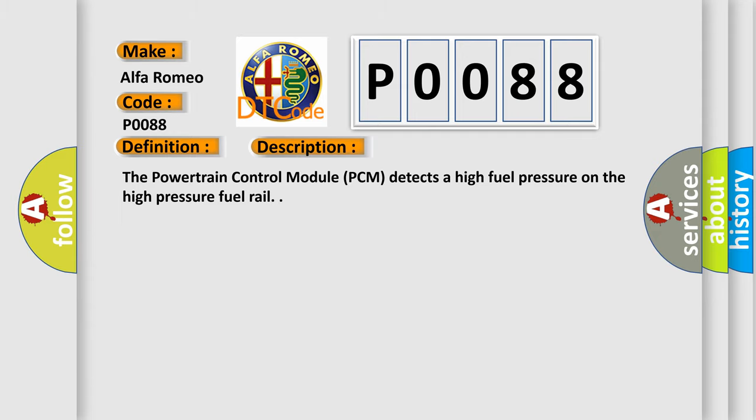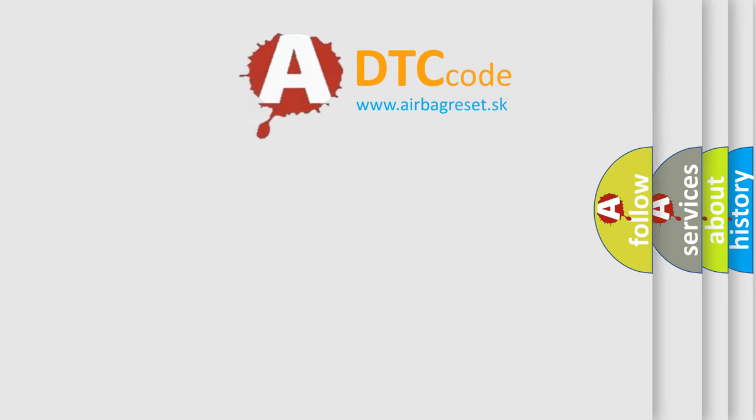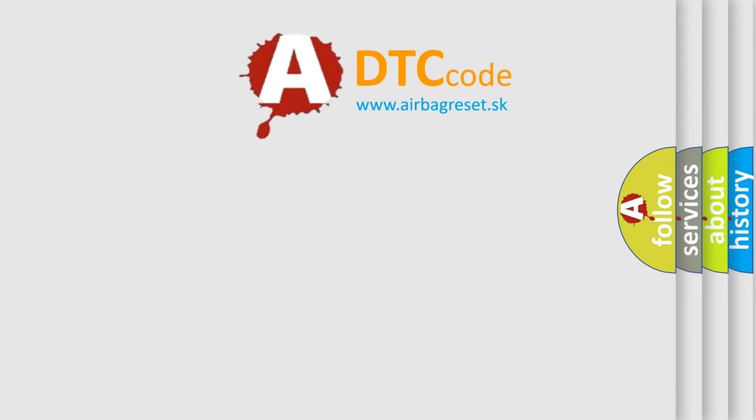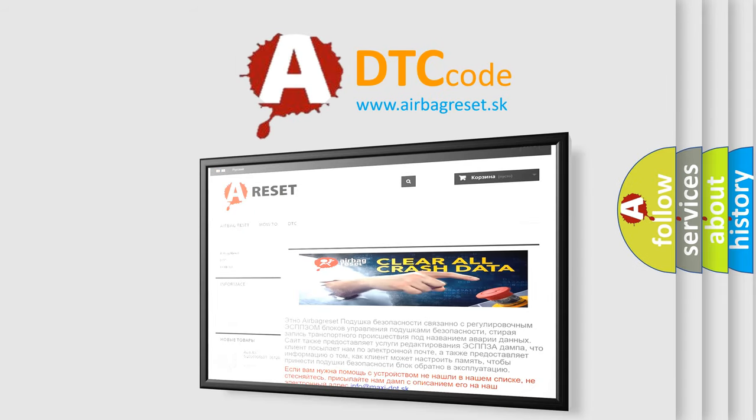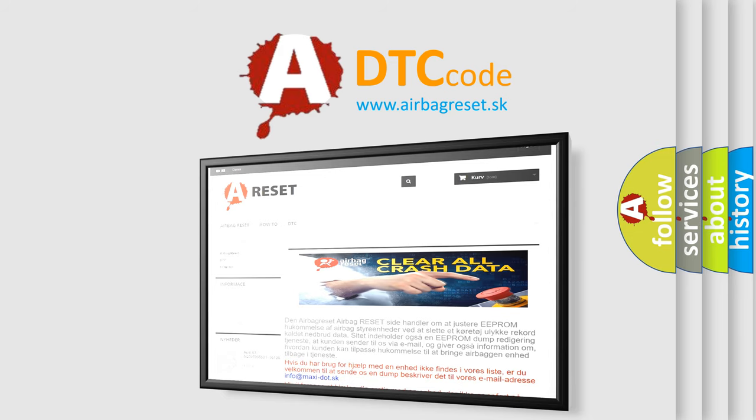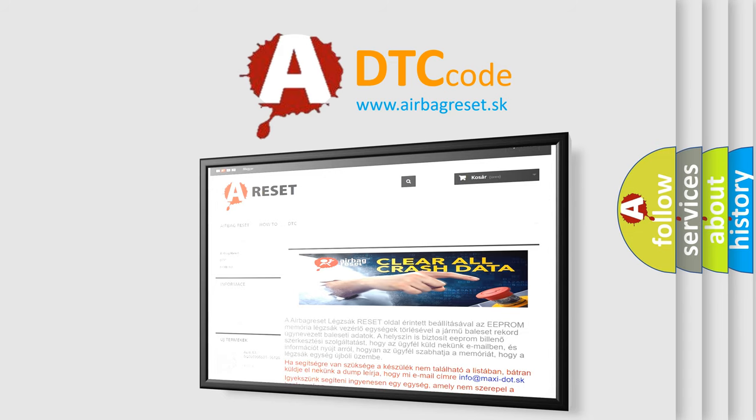The Airbag Reset website aims to provide information in 52 languages. Thank you for your attention and stay tuned for the next video.